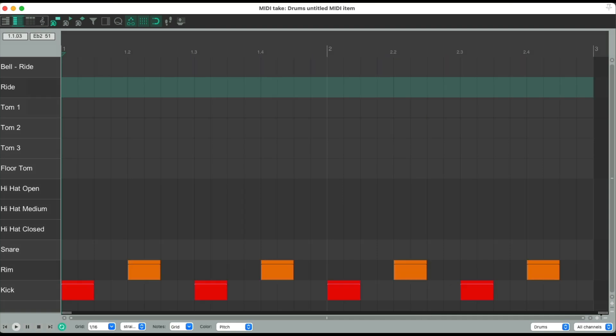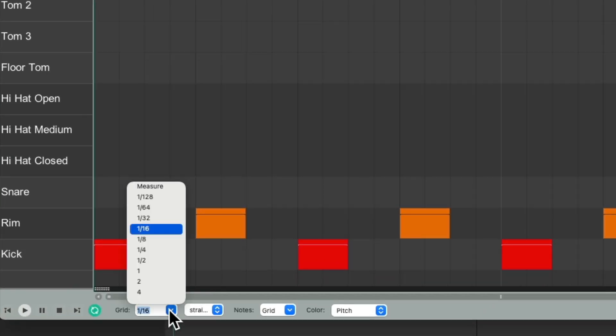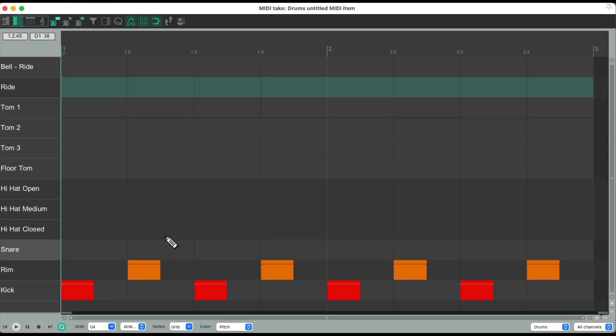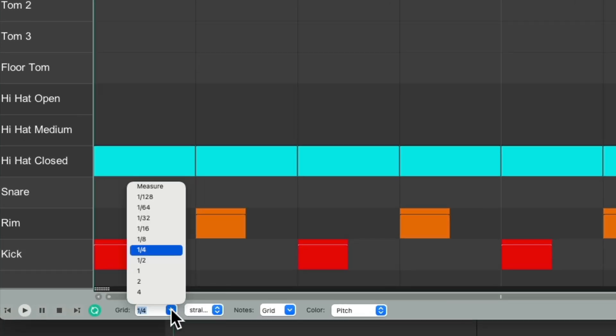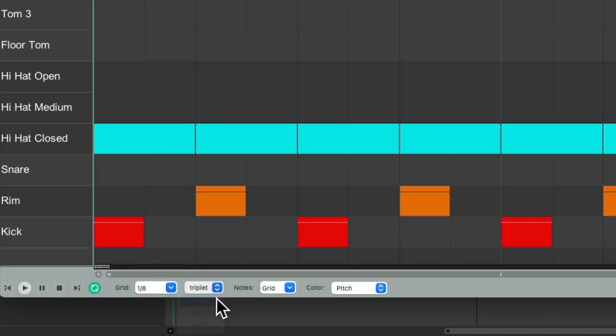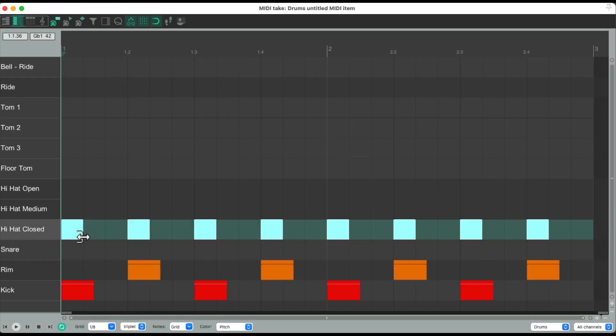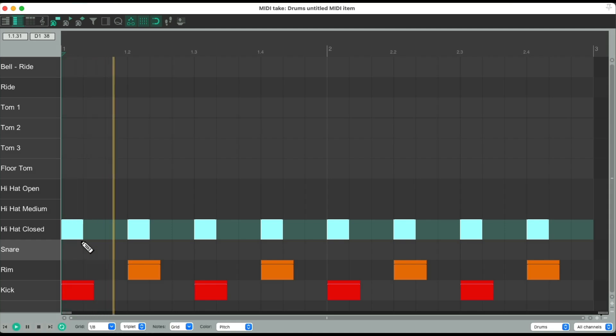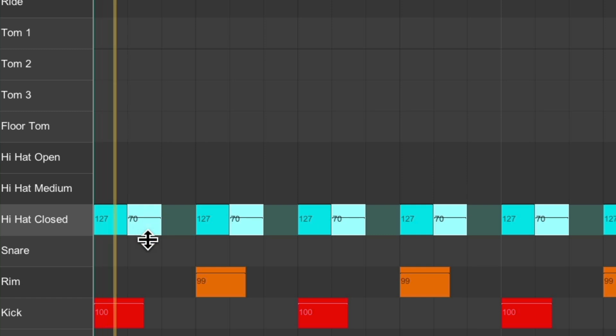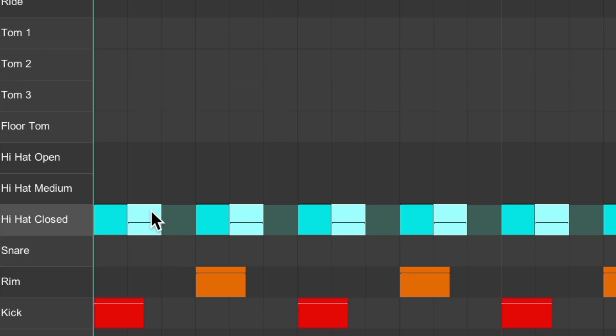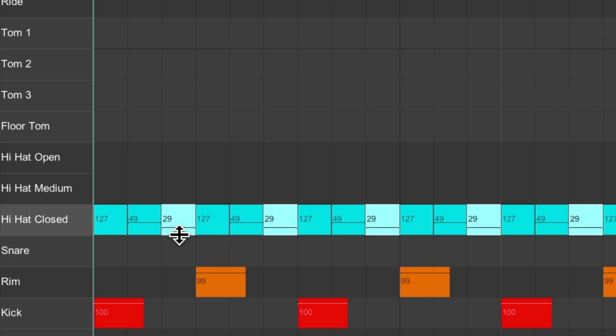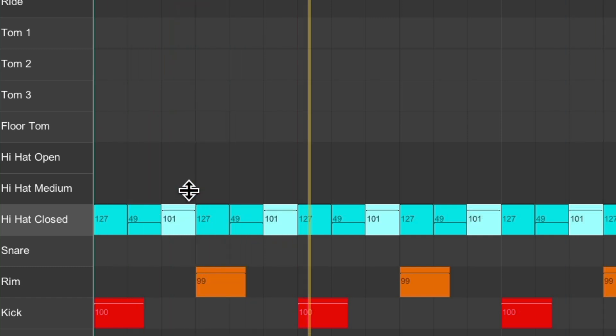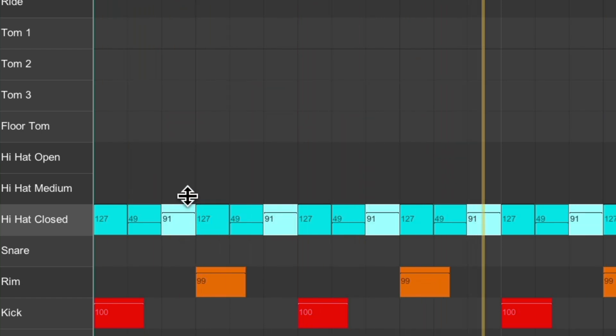Now we could also use triplets. Let's switch this back to quarter notes. Let's use a closed hi-hat and draw it in. Switch it to eighth notes, but change this to triplets. Select them all. Trim it to just one triplet. Then duplicate it one at a time and adjust the level. Duplicate it again.